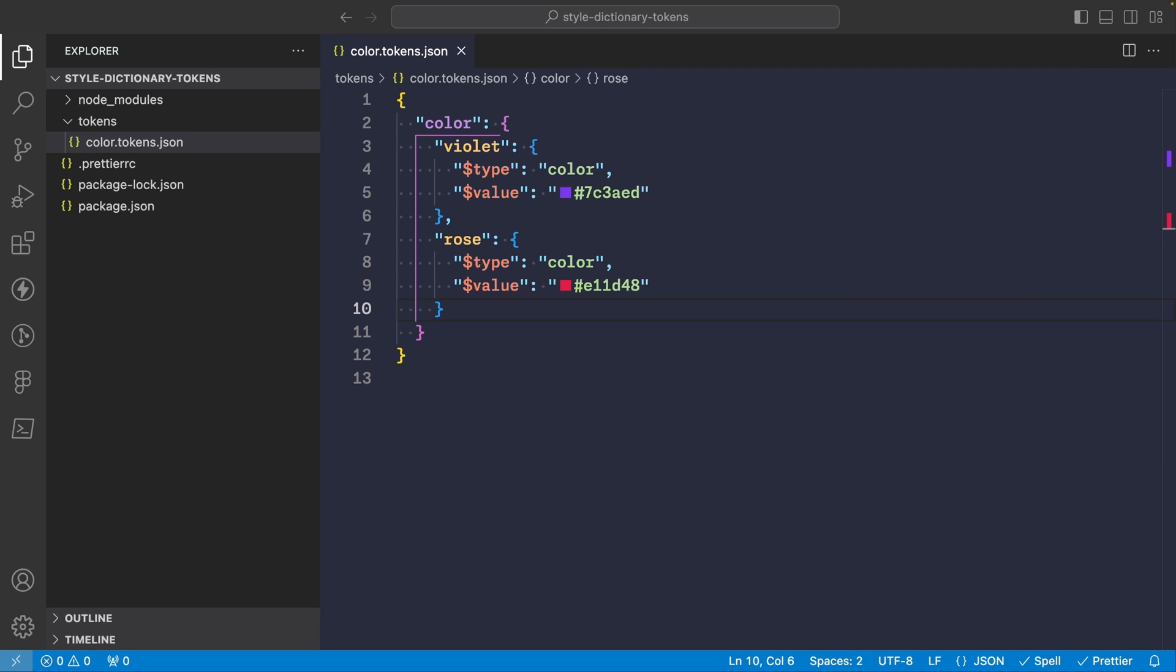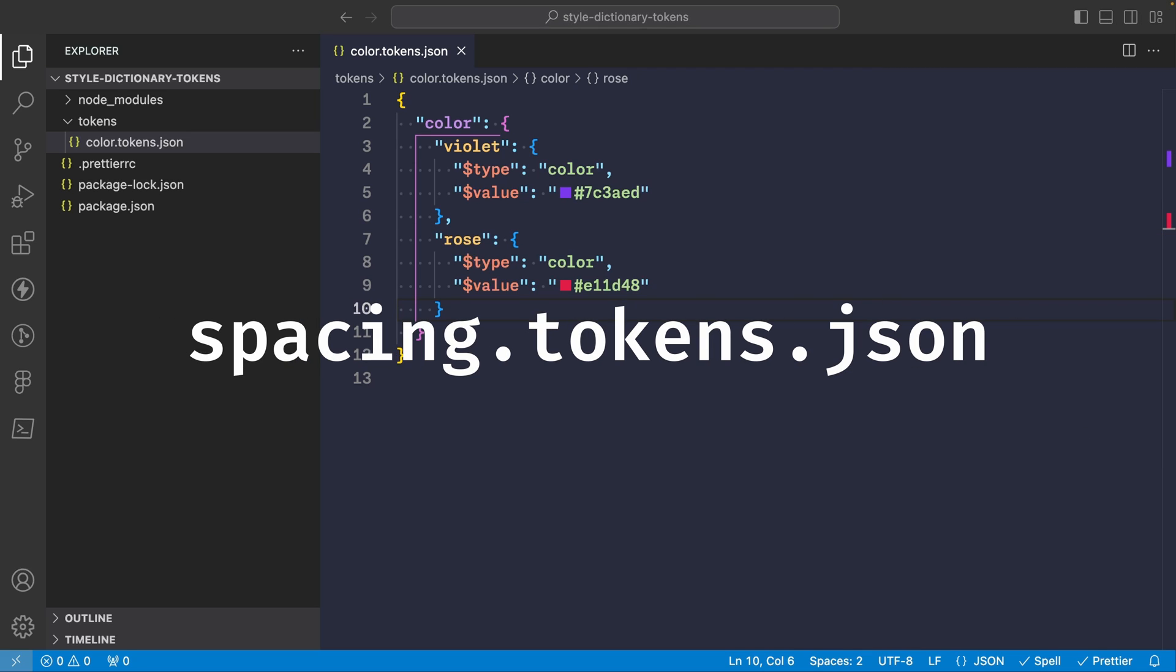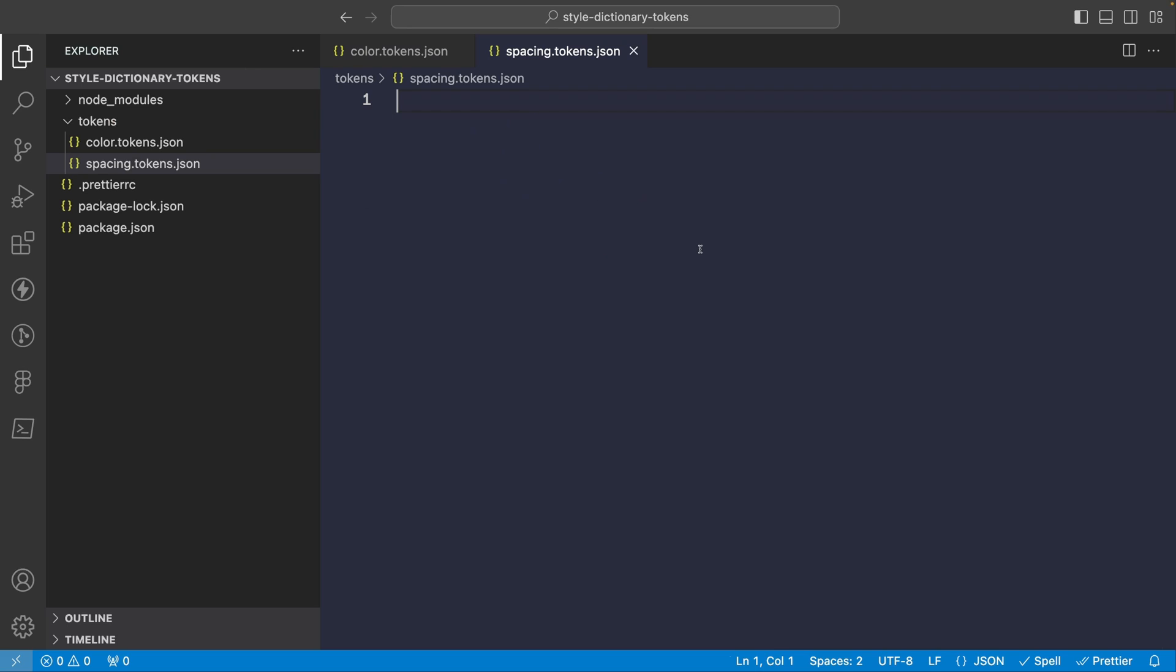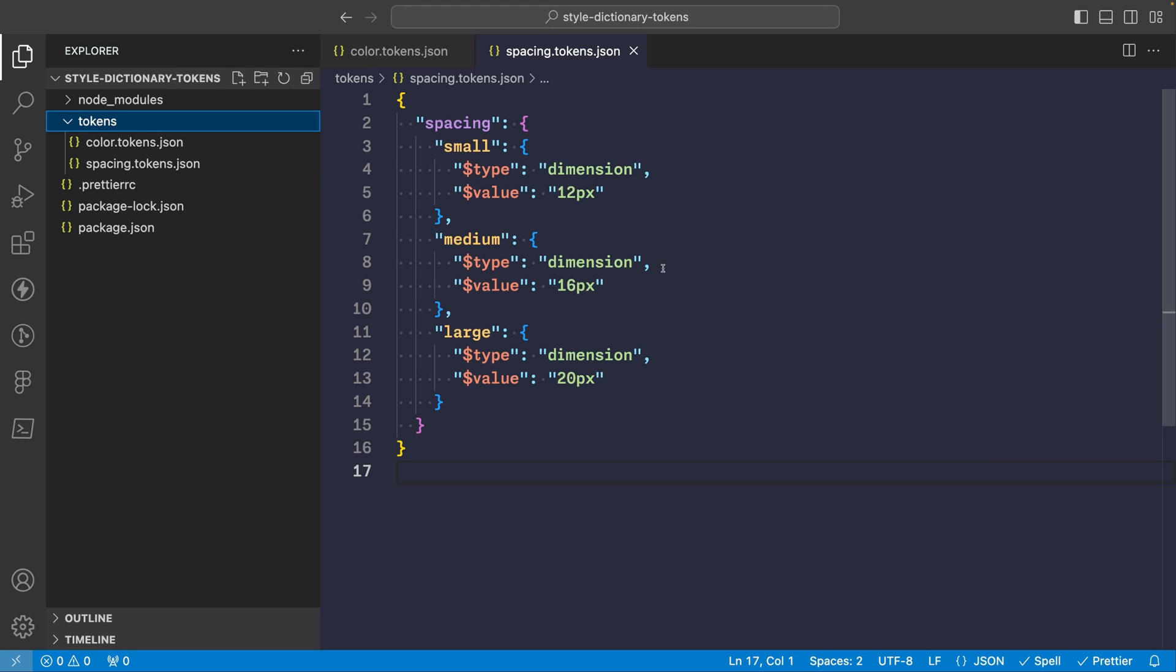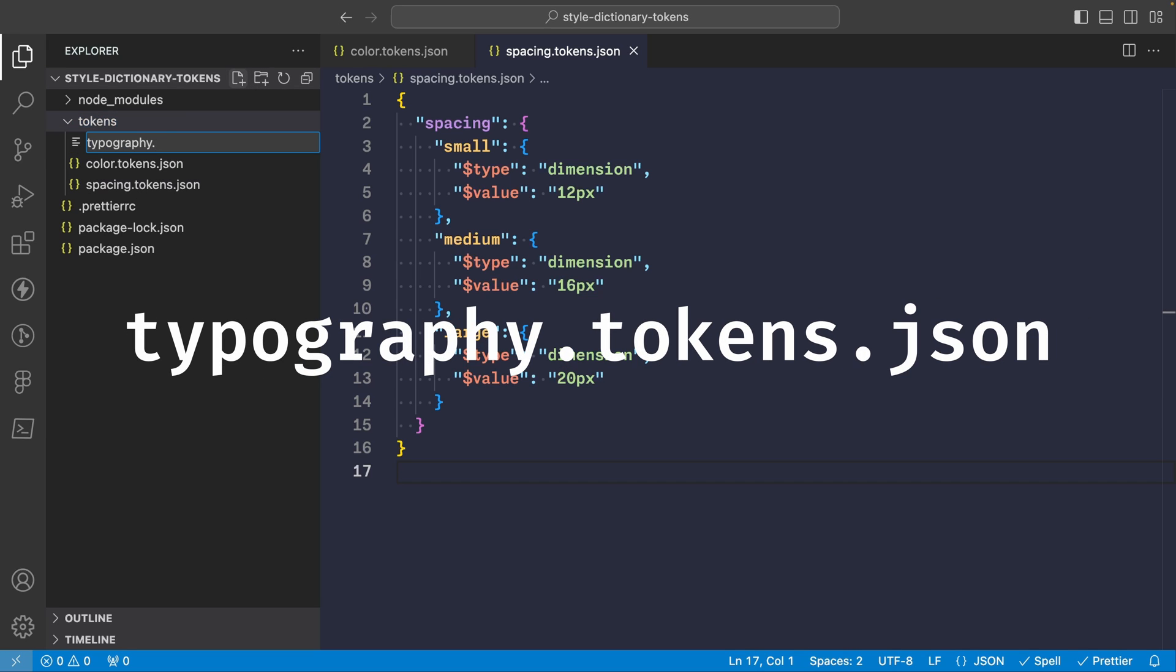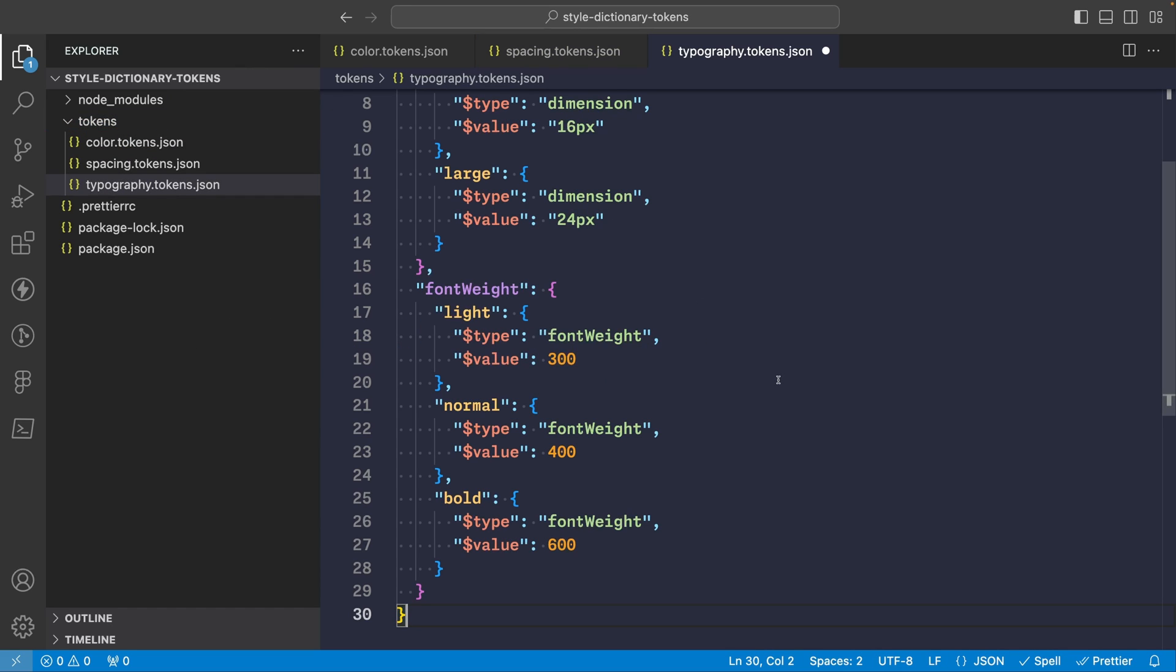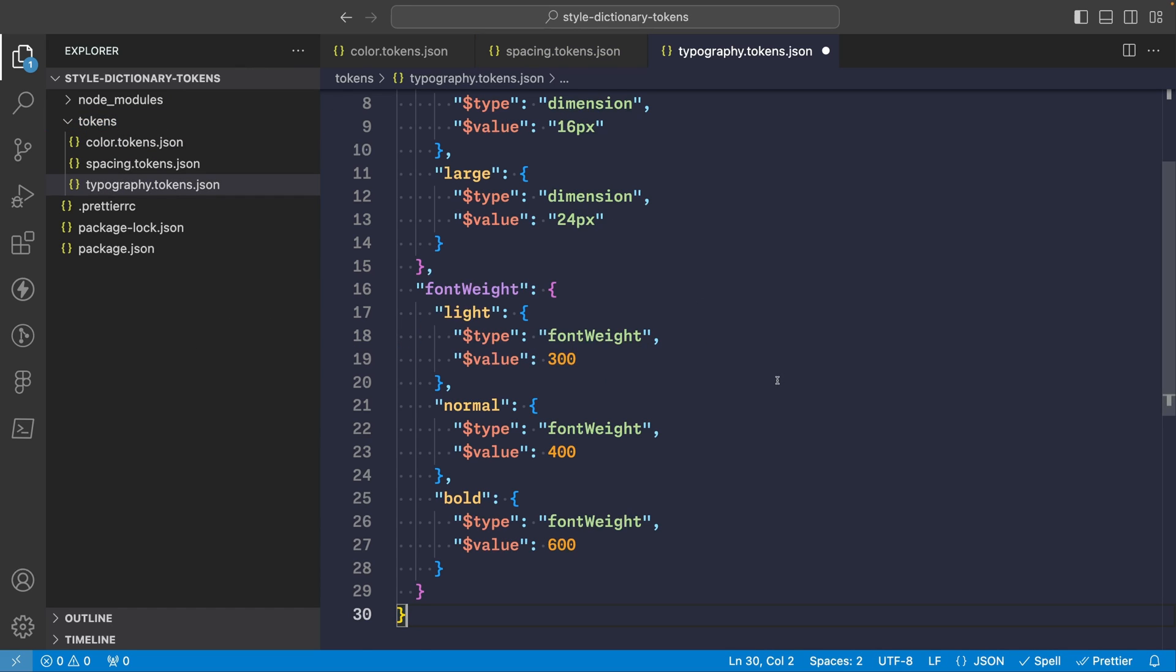And let's also create another file called spacing and define our spacing tokens in there. And let's add some sample spacing tokens. So this will define our small, medium and large spacing values. So you'll see this is of type dimension to match the W3C format. And then the values are using pixel units in this case. And lastly, let's do another one to store all of our typography values.